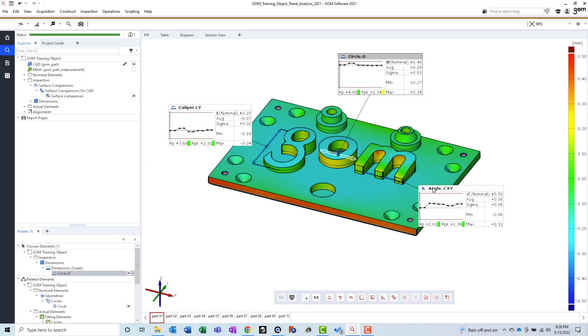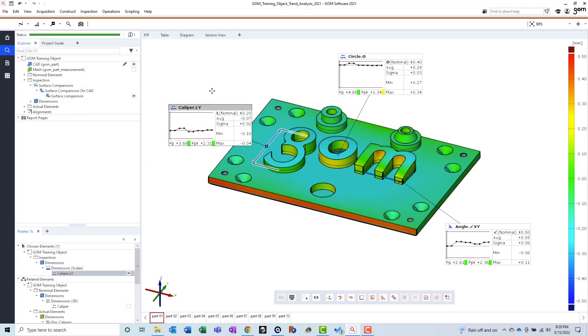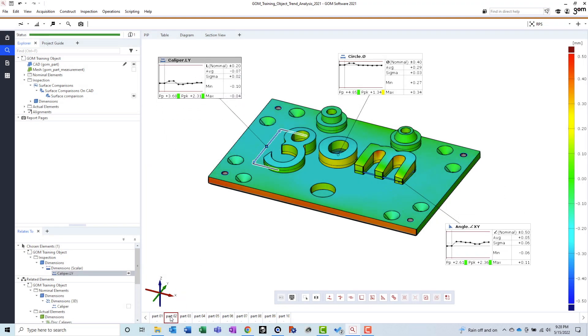Pro. Simultaneous multi-part inspection. GOM allows you to import and inspect many mesh files at the same time. Updates made to one part also occur on the other parts.